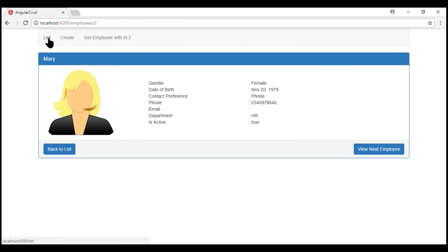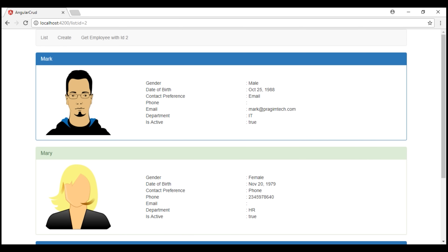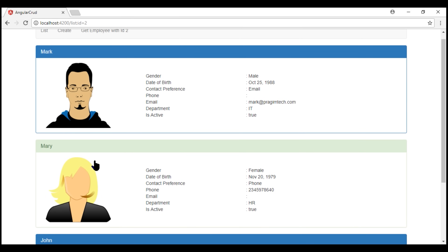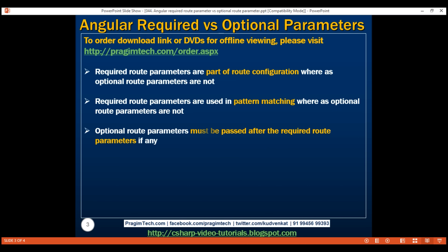Notice when we activate the list route without a value for the optional ID route parameter, we have that same list route activated and we see the list of employees. On the other hand, if we specify a value for the optional ID route parameter in the URL, notice we still see the same list route activated and we also see the same list of employees. The only difference is this employee panel whose ID is 2 is styled differently. Another important difference is that optional route parameters must be passed after the required route parameters.